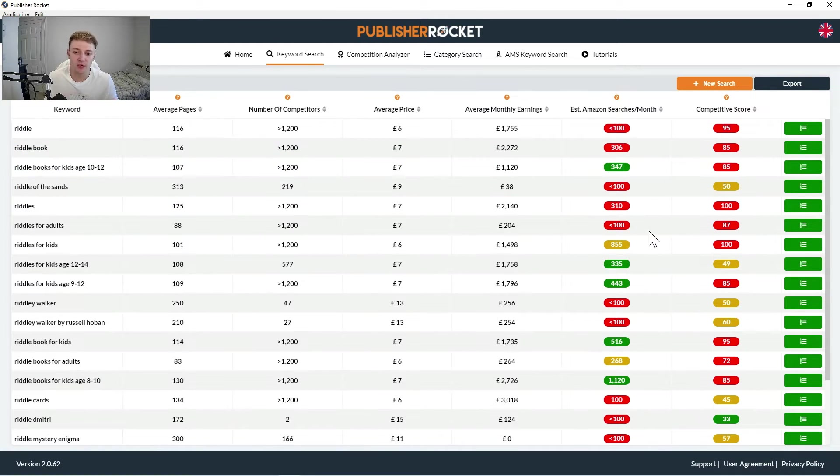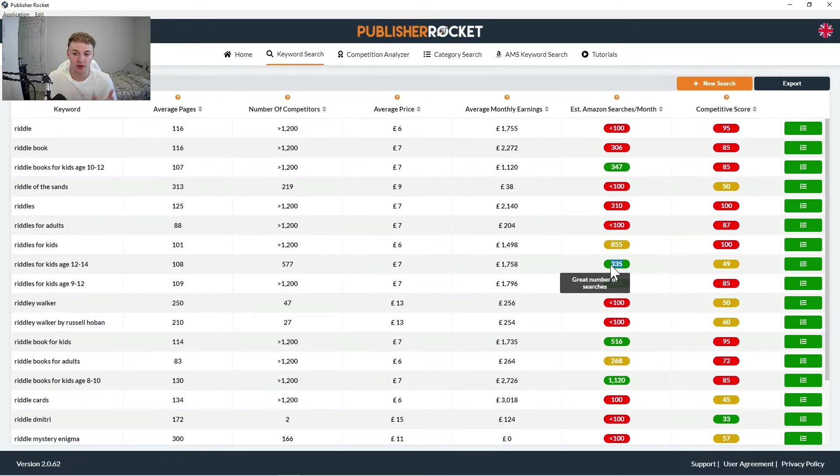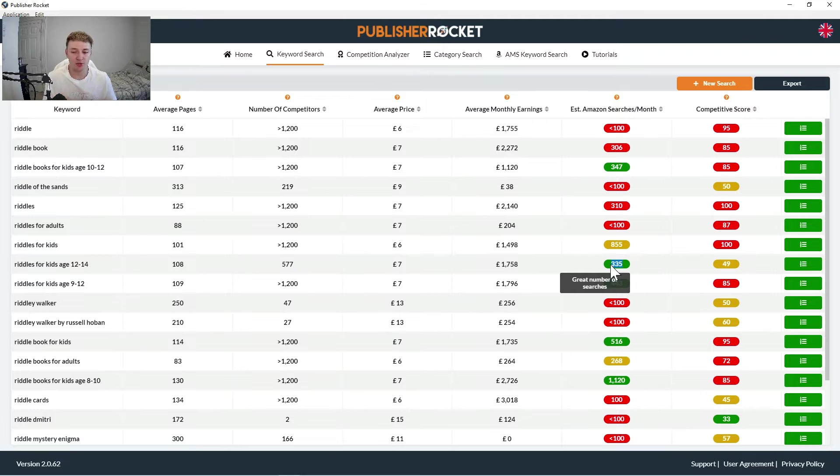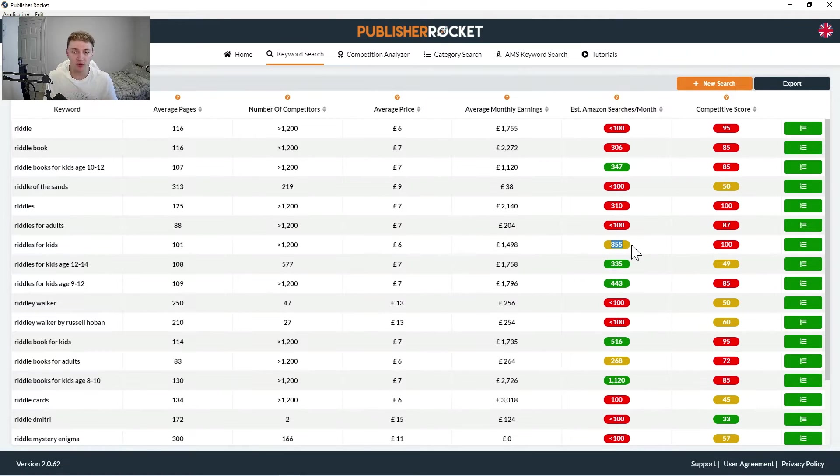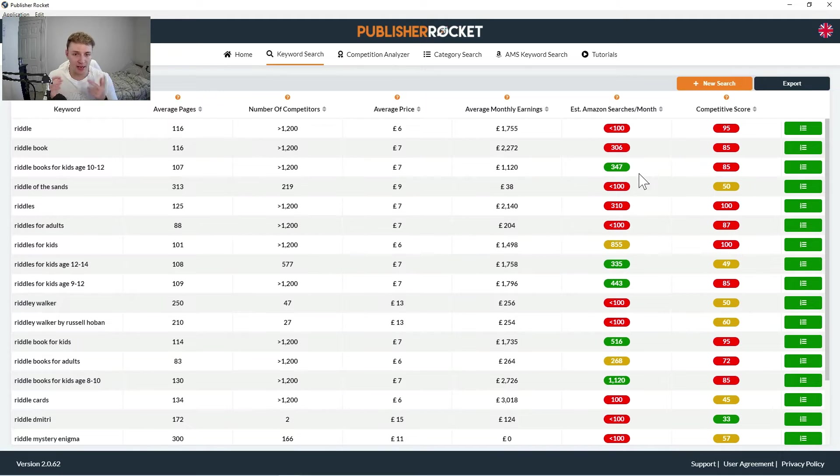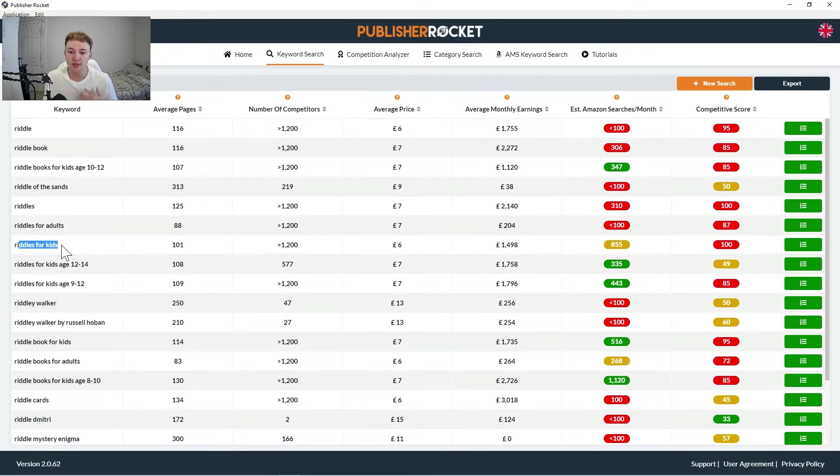You probably will notice that some of the numbers don't quite add up here, because 855 is obviously higher than 335, yet 335 is a green number rather than this one being a yellow number. And the reason for this is this actually takes into account the conversion rate of that book.